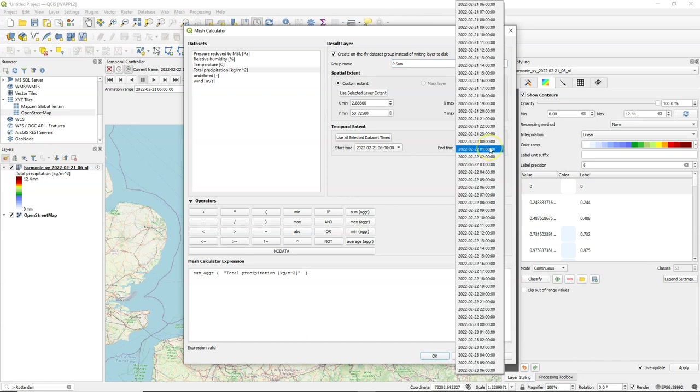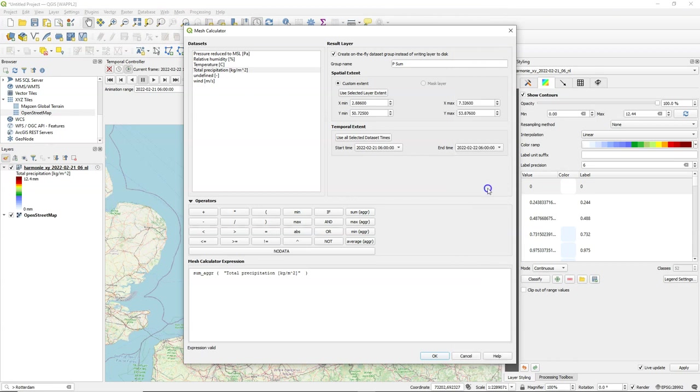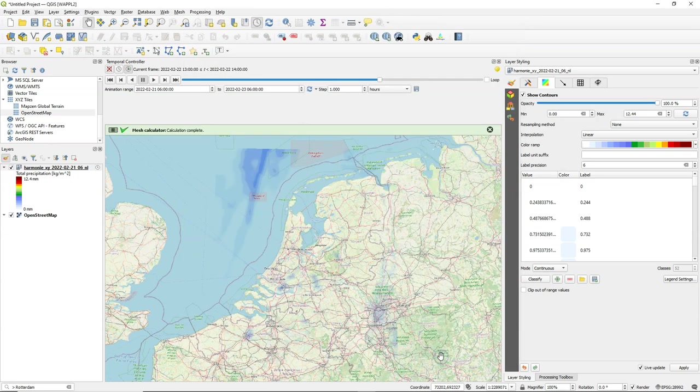Here I can change the date range. So let's take just 24 hours. So from 6 o'clock on the 21st to 6 o'clock on the 22nd. And I could also use a mask layer for the spatial extent but here I just keep the extent that we have here.